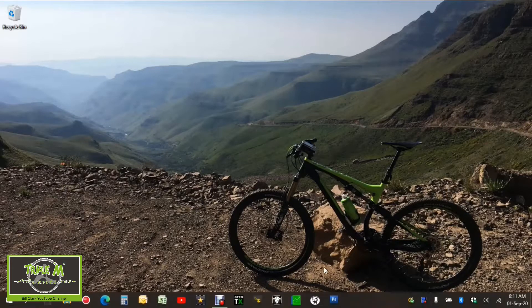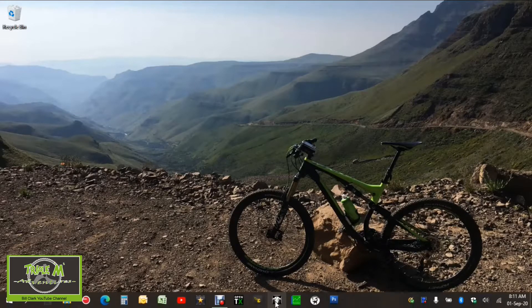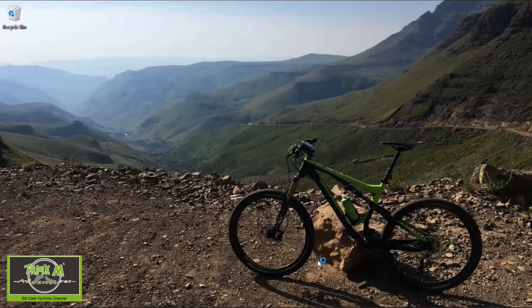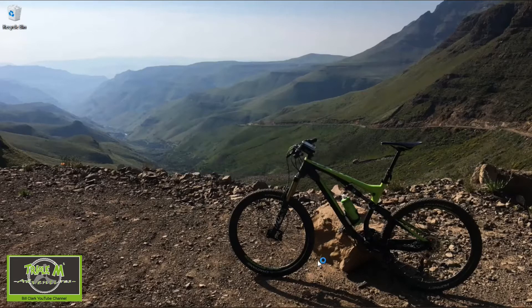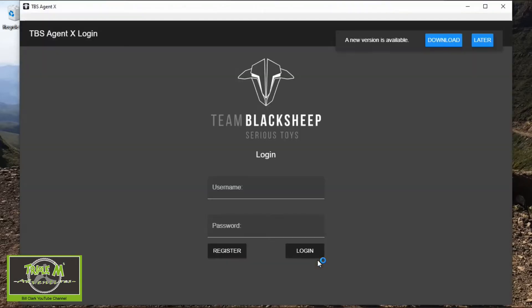Let's open up Agent X. If you're interested, the picture there is of Sani Pass in South Africa — it's quite a climb. When you open up the TBS Agent X, it says there's a new version — just click that.